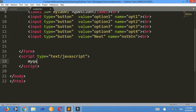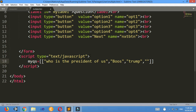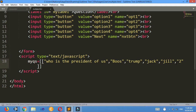Now I'll make an array of questions. 'myQs' equals to — I'll give the questions here. The first question: 'Who is the president of US?' — this is for displaying the question. Then for options: 'Bush', 'Trump', 'Jack', 'Zil'. And the correct answer is the second option, so I'll give the answer as 2. Ctrl+S.